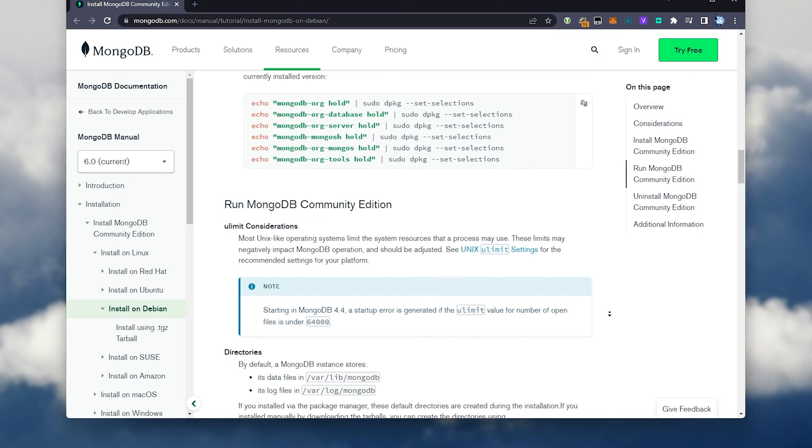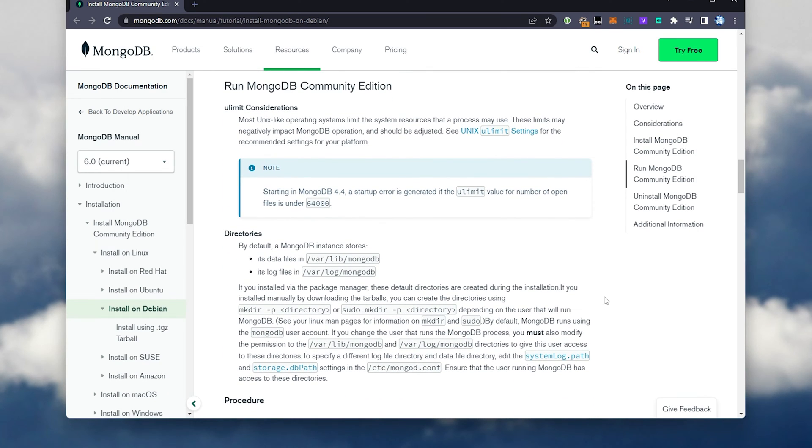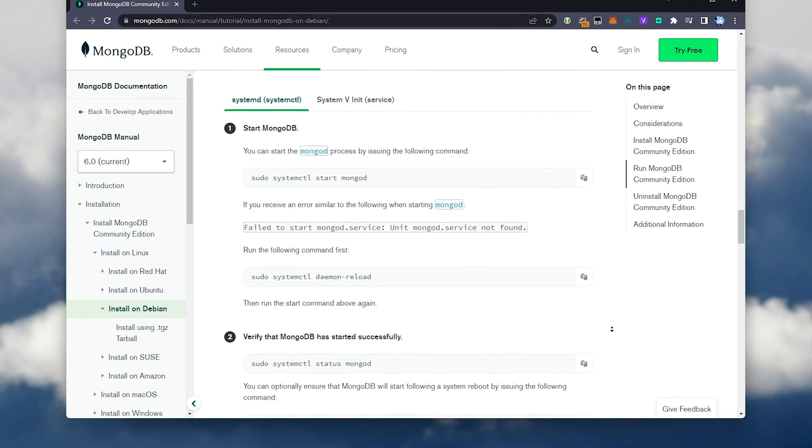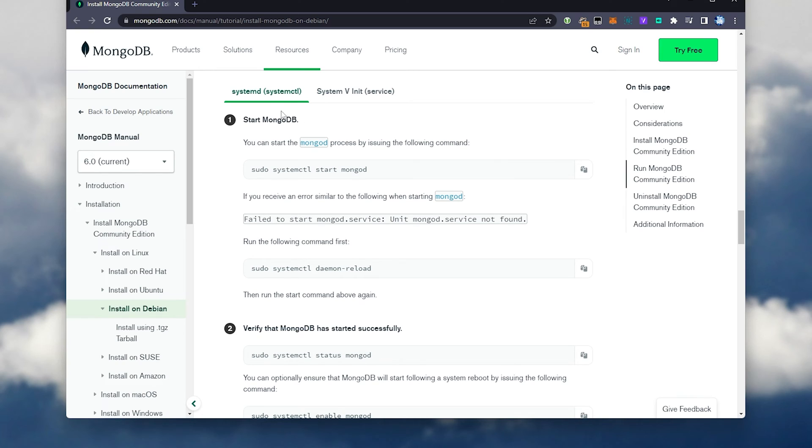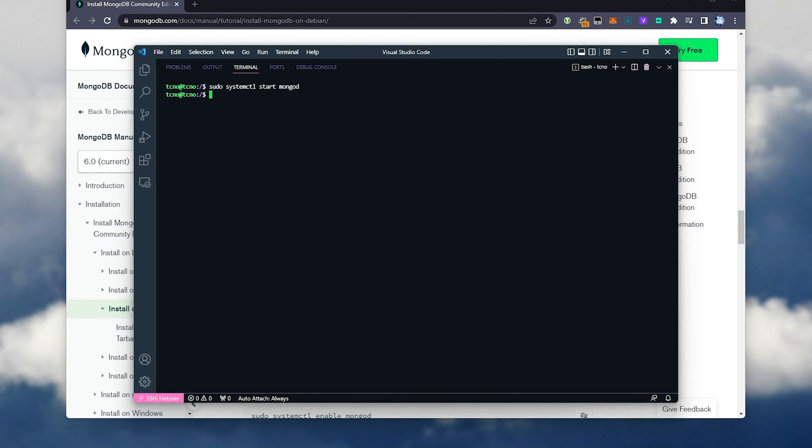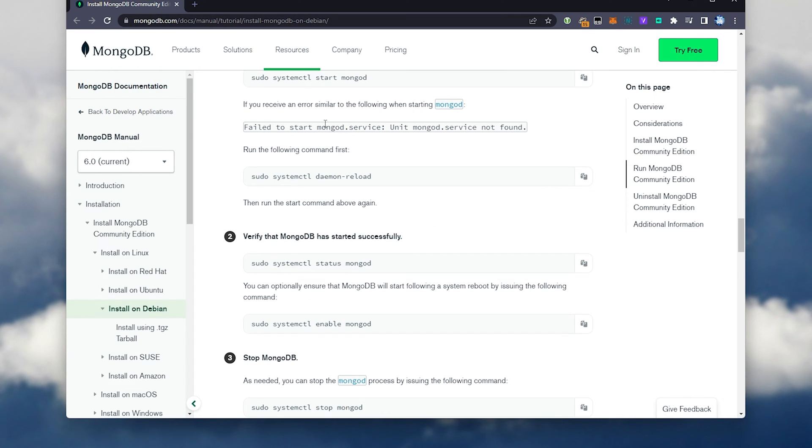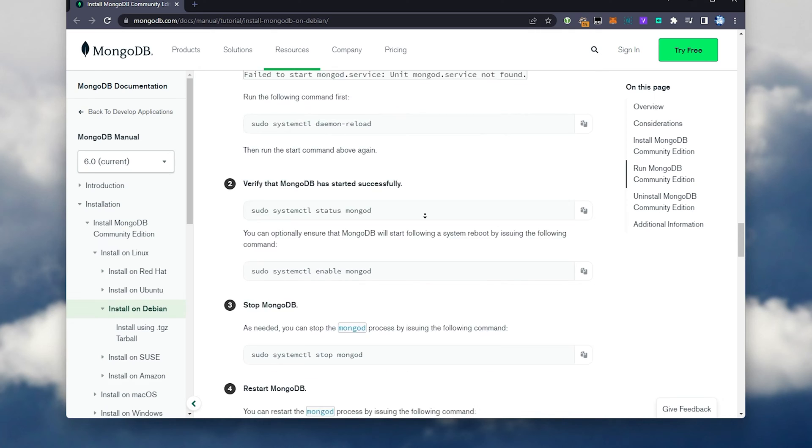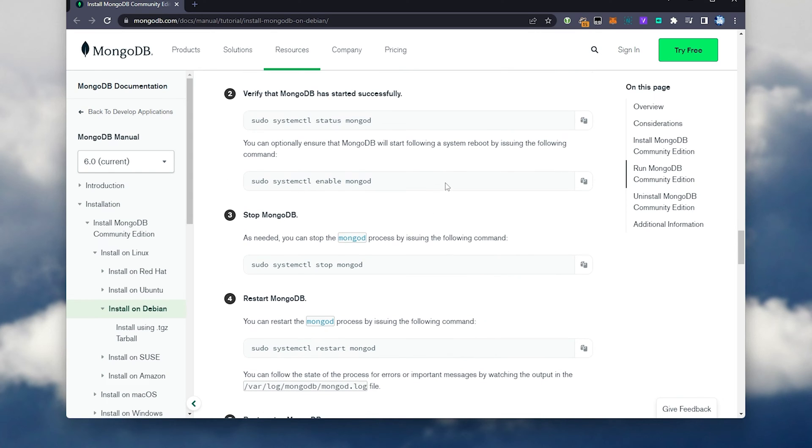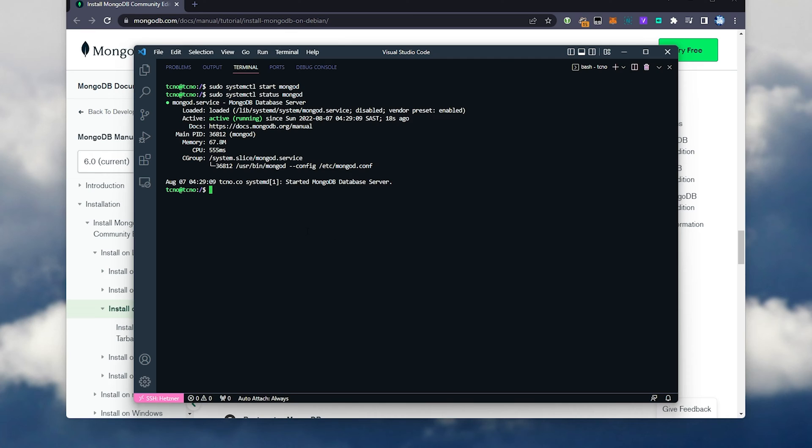Clear. And we'll scroll down a bit further to running MongoDB Community Edition. To start, we'll set it up with systemd or systemctl, so it always runs in the background as soon as our service starts up. I'll copy this, paste it in, and now MongoDB is starting. If you receive an error, run the following command and verify that it's running properly. sudo systemctl status mongod, paste enter, you can see it's running.